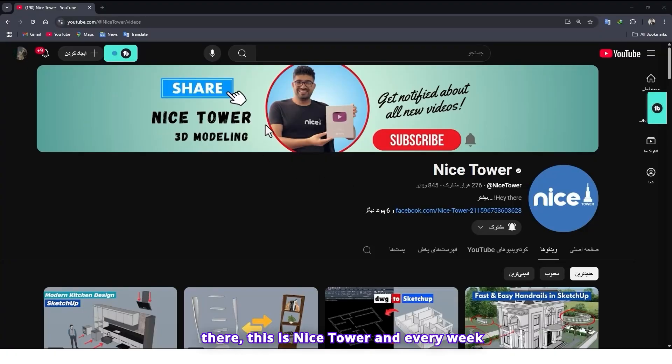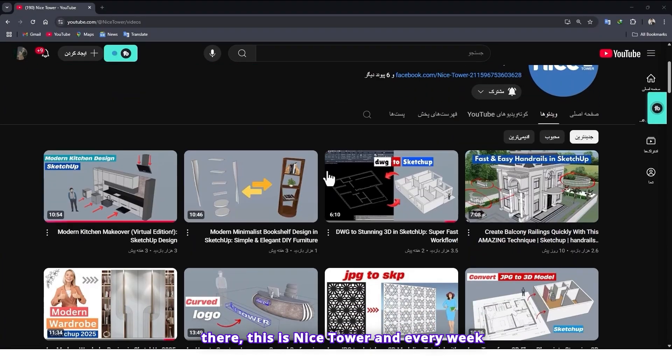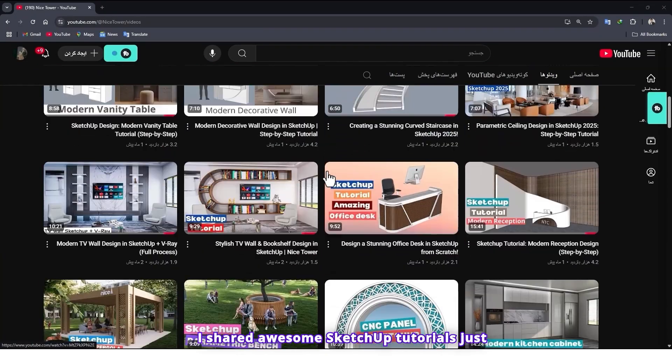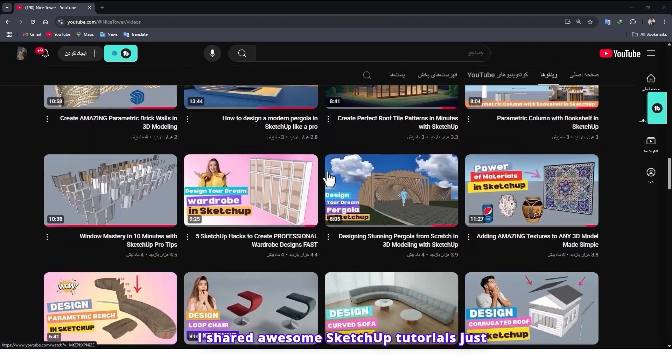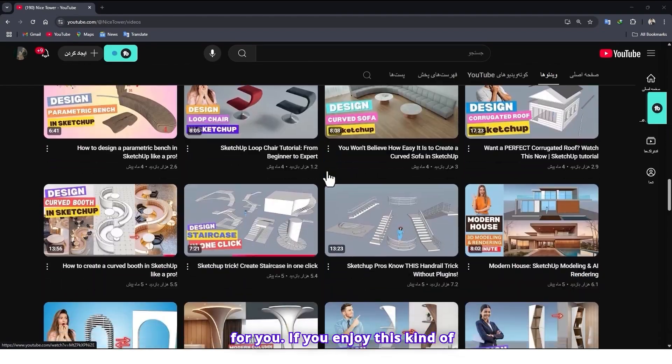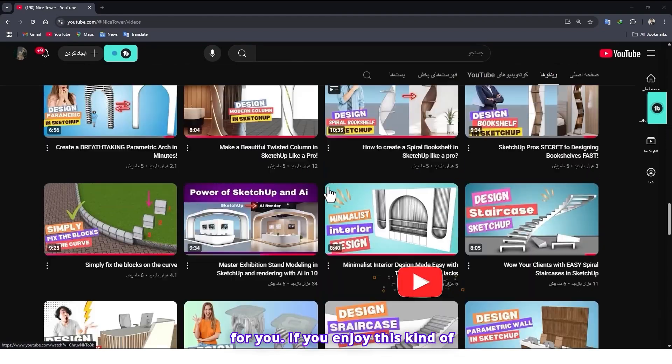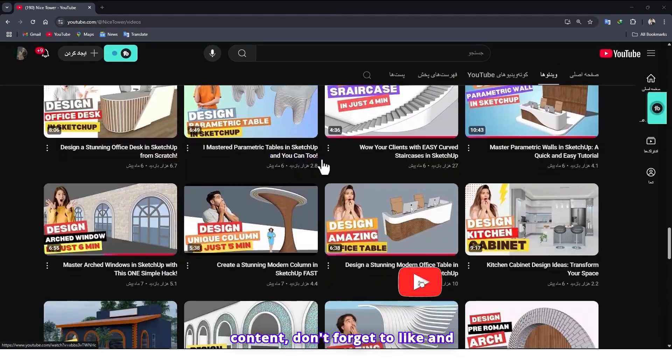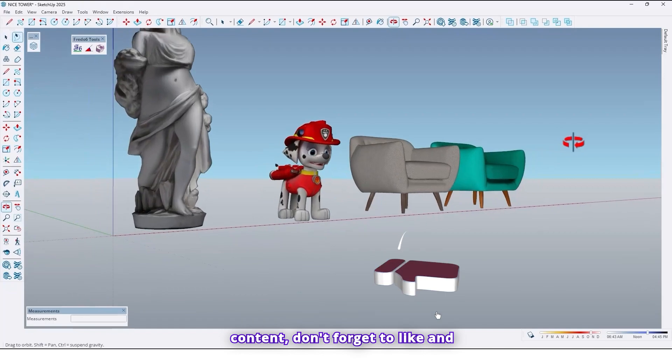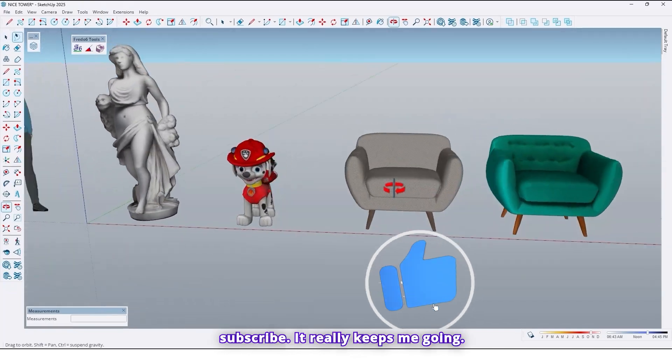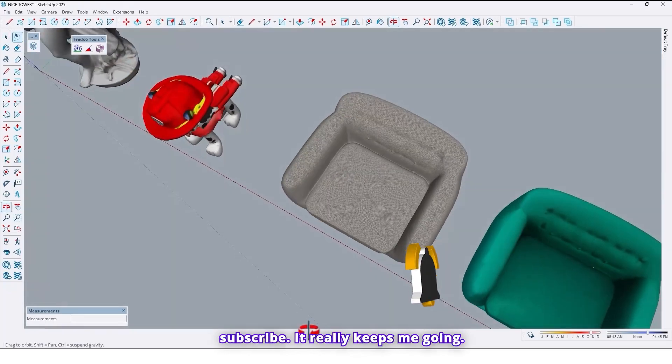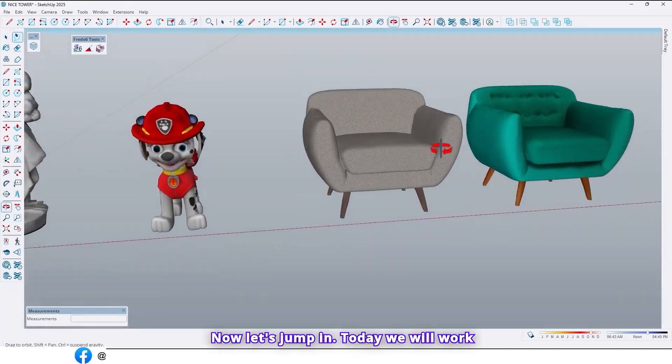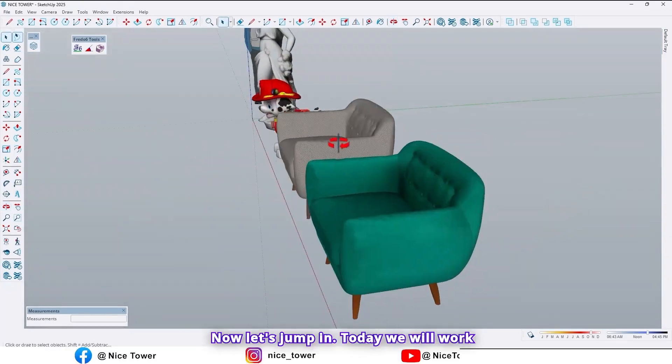Hi dear, this is Nystor and every week I share awesome SketchUp tutorials just for you. If you enjoy this kind of content, don't forget to like and subscribe. It really keeps me going. Now let's jump in.